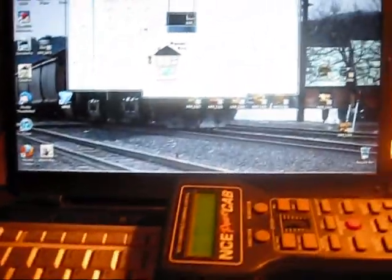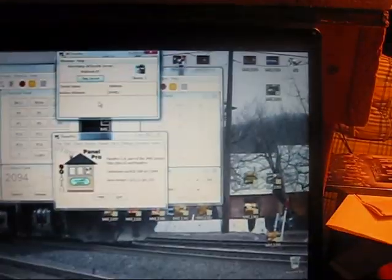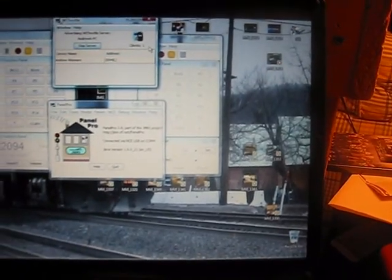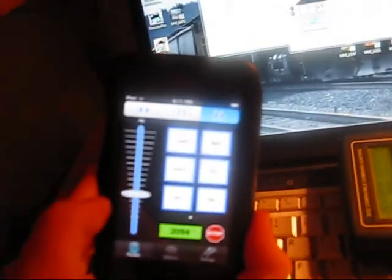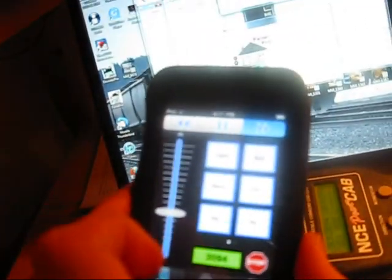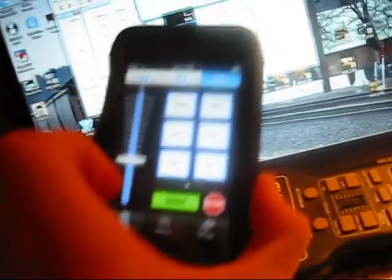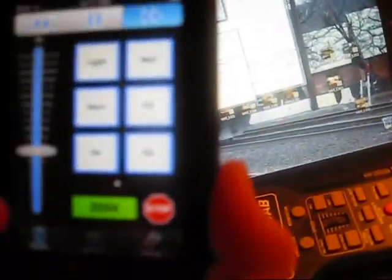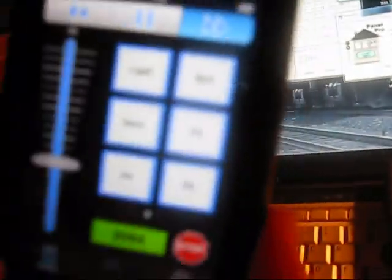It looks like you can add as many of these devices as you want, because it says there's one client. So I'm assuming you could probably have about five of these or more hooked up with this. You could have five iTouch and iPhone throttles for your layout, which is really cool.